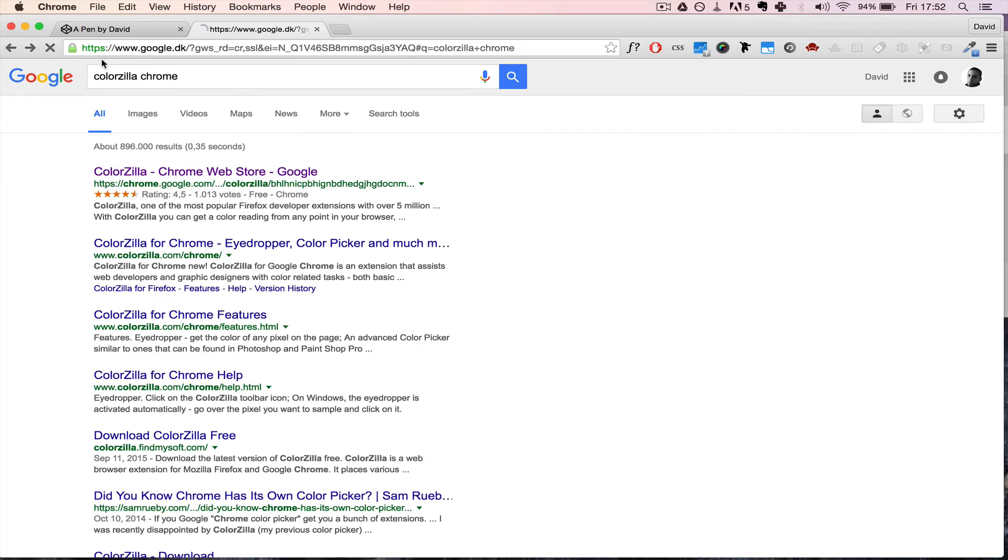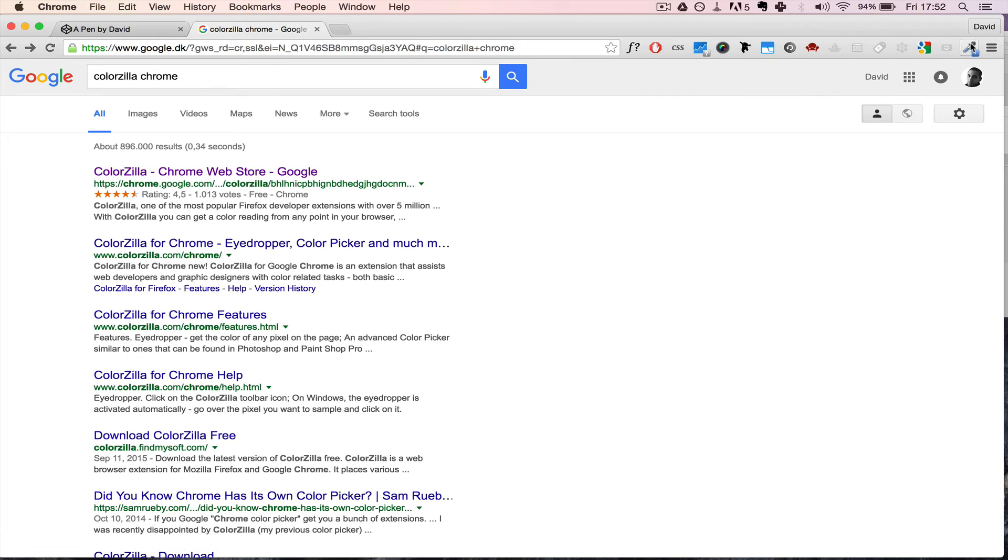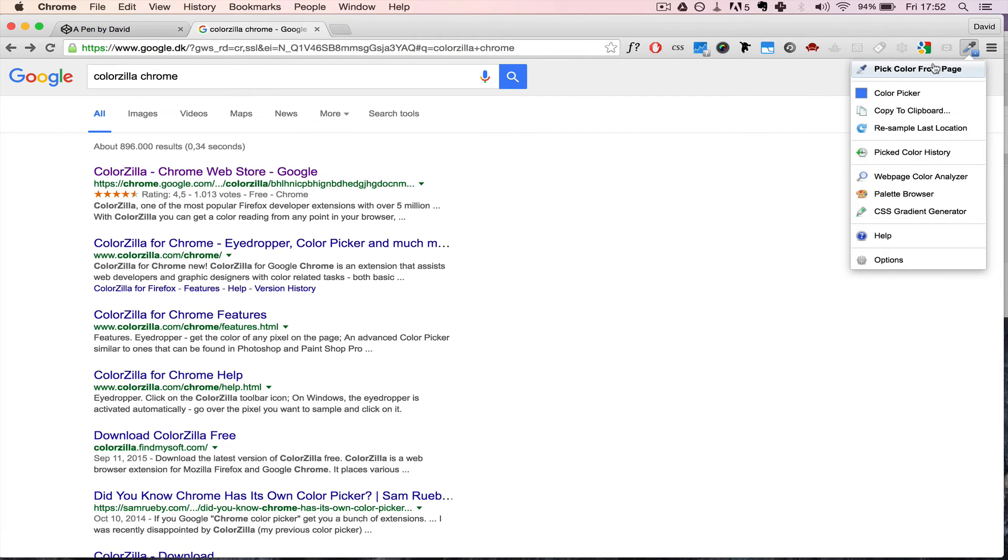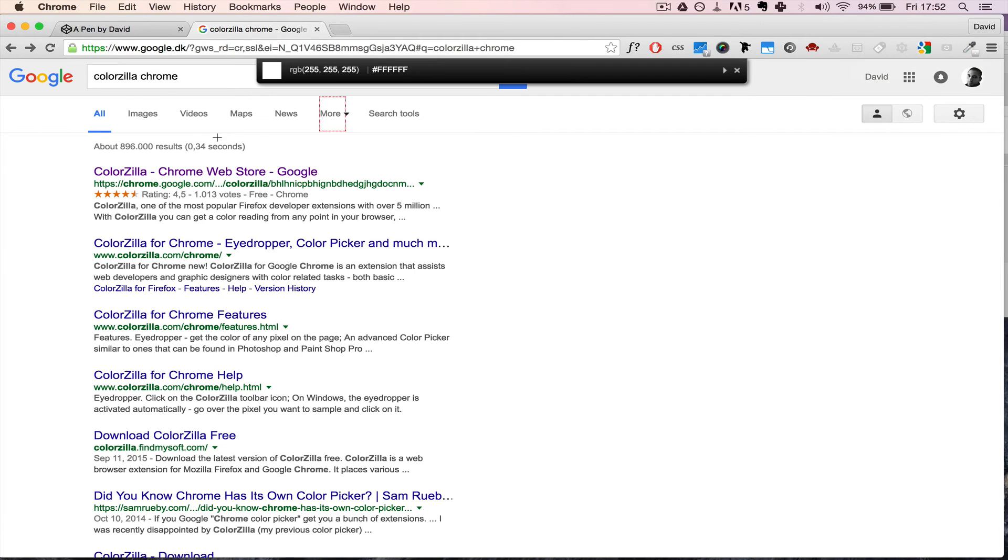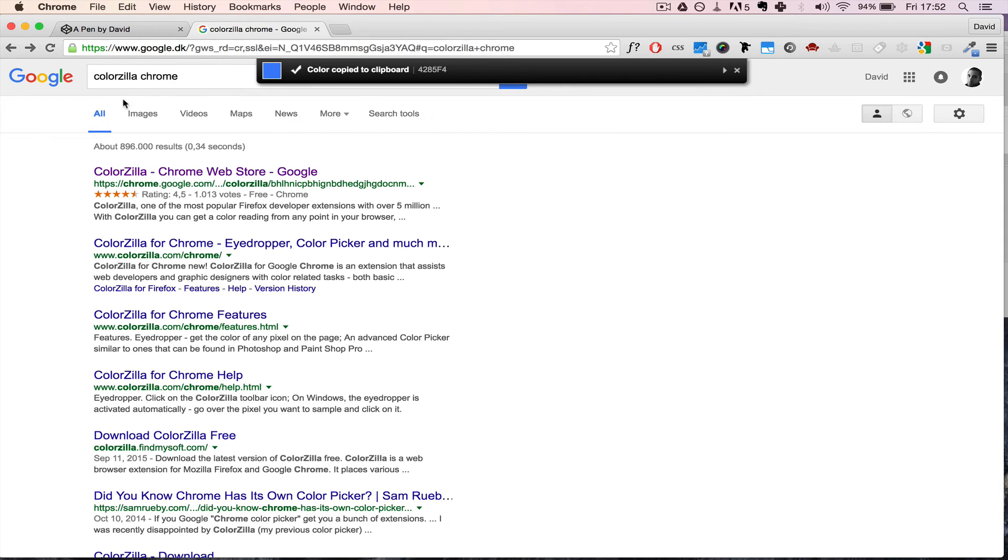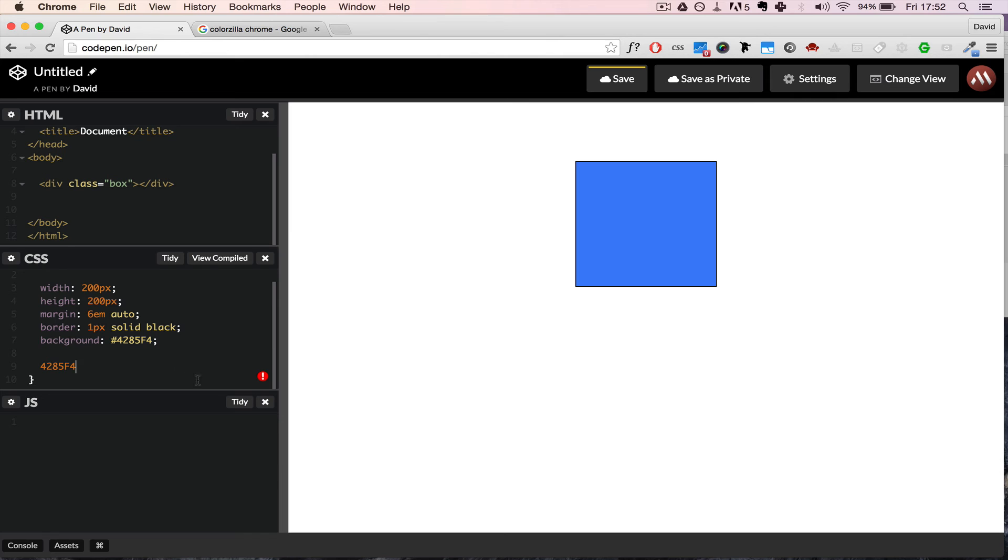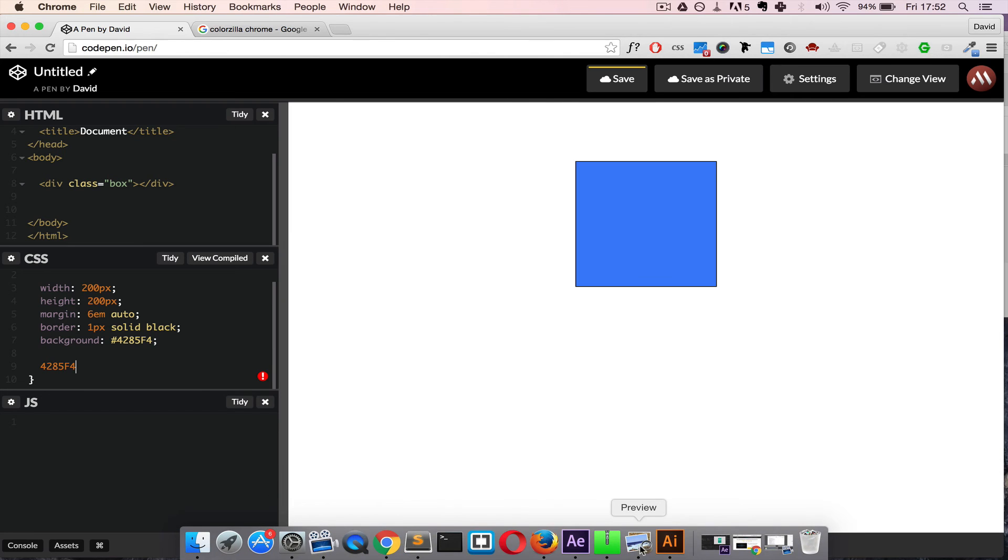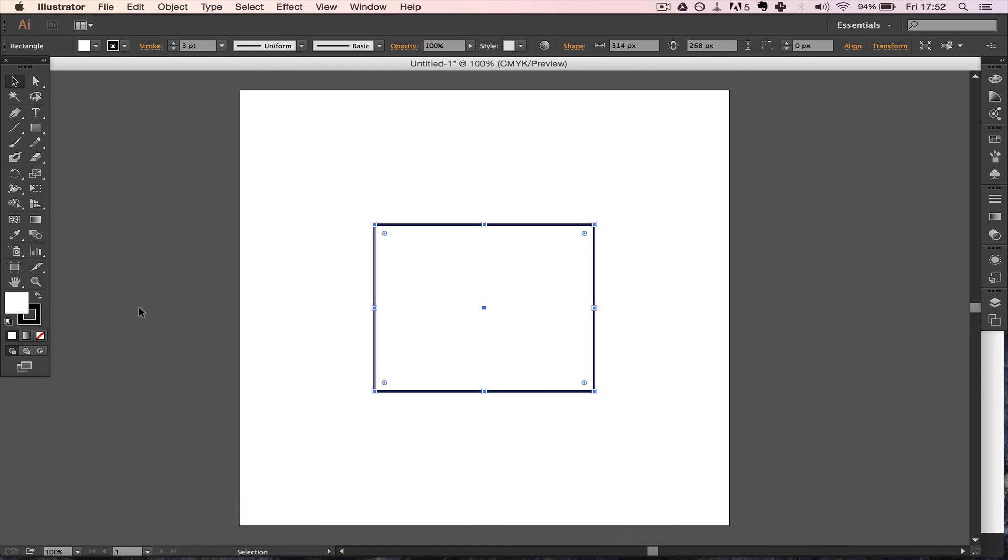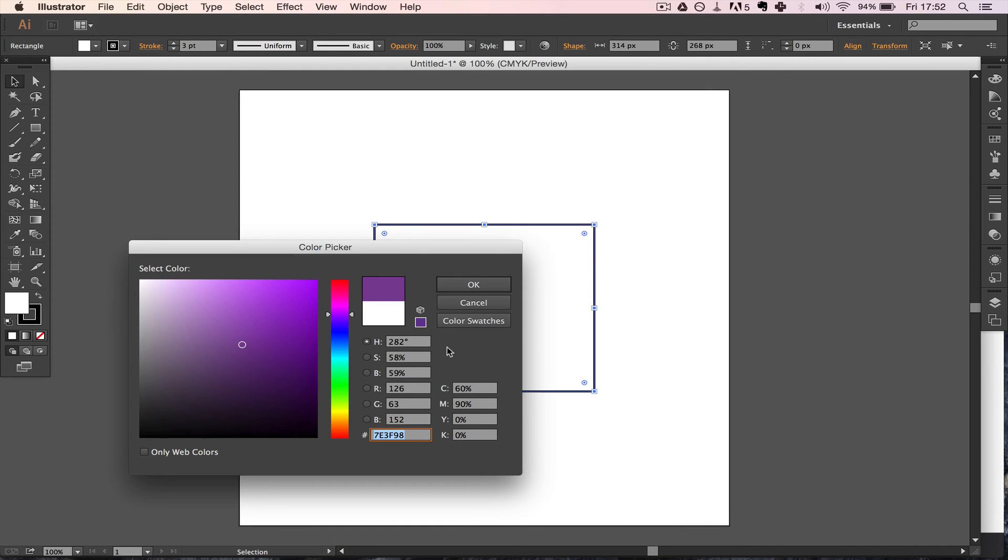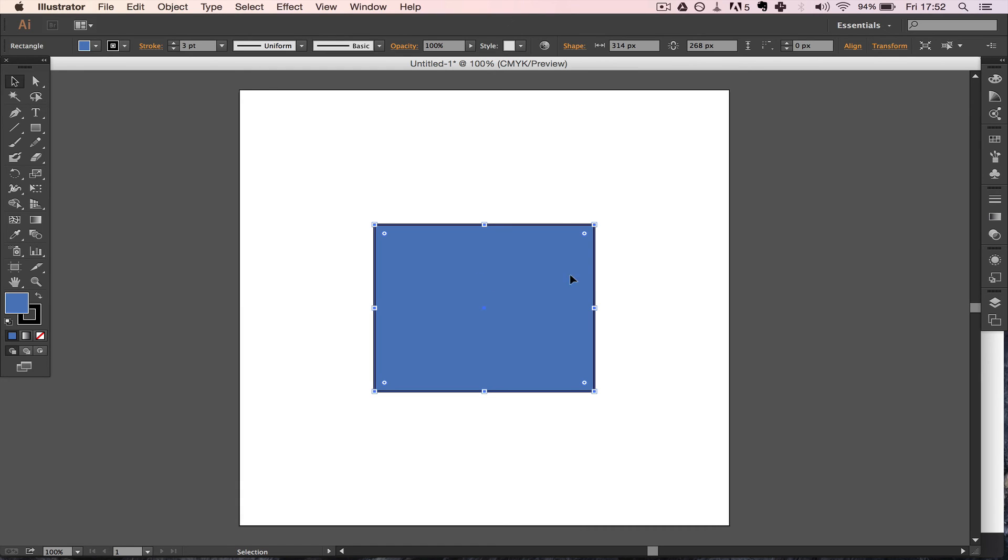Let's just refresh to make sure it's updated. Click pick color, it's a nice blue one, and now there's no hashtag so now you can just paste it directly inside Illustrator or any other Adobe product and then it works.